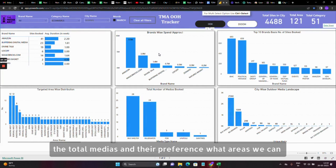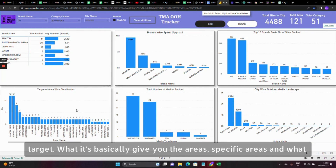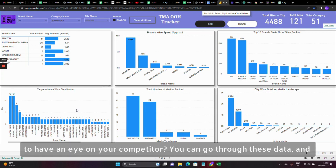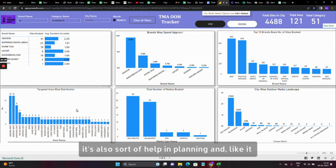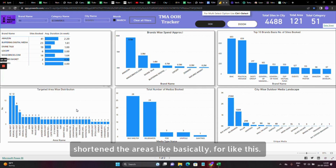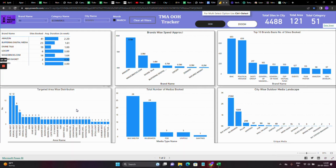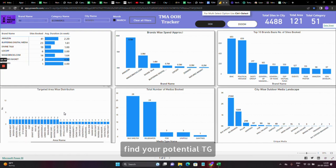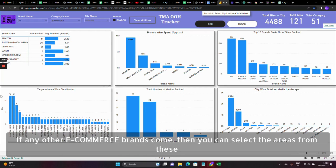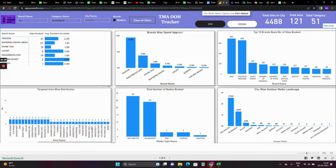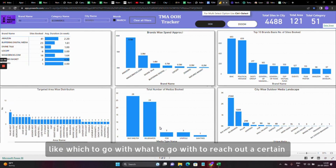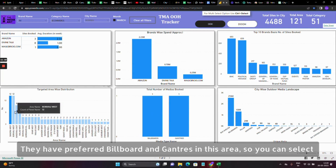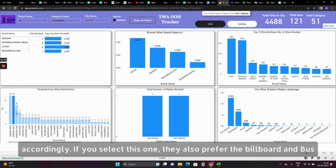Basically this dashboard shows you total media and their preferences — what areas to target, what media type to use to reach your audience, and what competitive brands are doing so you can keep an eye on your competitors. It also helps in planning. If an e-commerce brand is doing OOH advertising, you can get to know the areas where you can find your potential target group. You can select the areas from these sections and prefer the media options. For example, selecting one brand shows they preferred billboards and gantries in a certain area, while another preferred billboards and bus shelters.